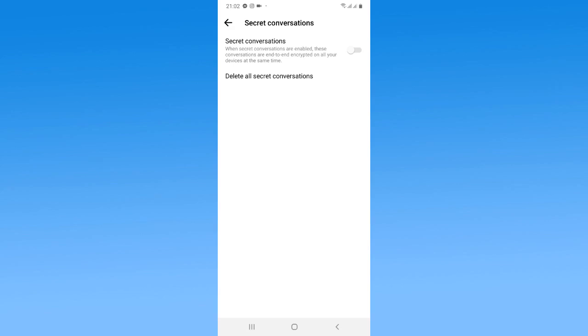If you want more videos regarding Facebook Messenger, you just need to subscribe to my YouTube channel for more latest videos. Thank you so much for watching.